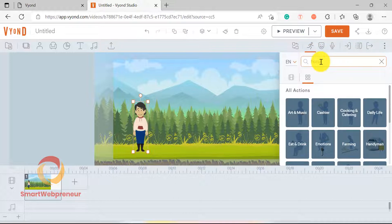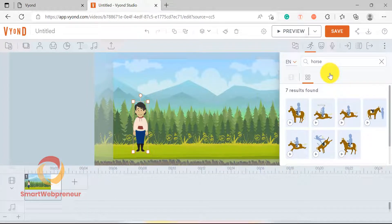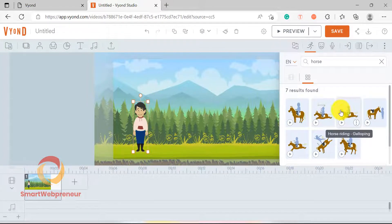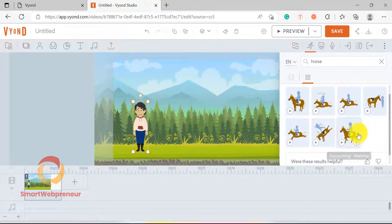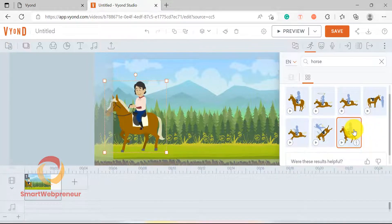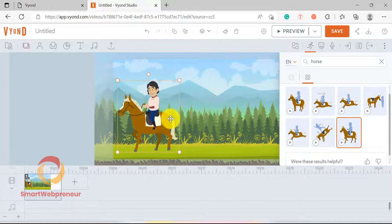Here, I am going to search for the horse. As you can see, there are already some pre-built animated actions available for the horse. I am going to choose the horse riding walking action. Now I will resize these characters and flip their action.